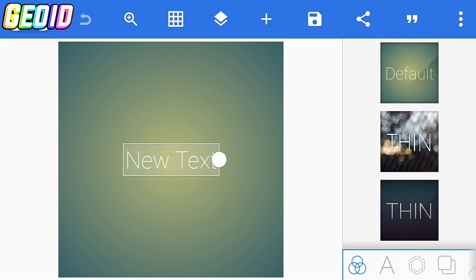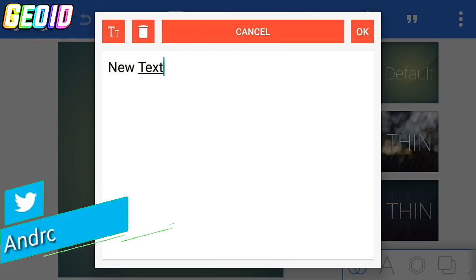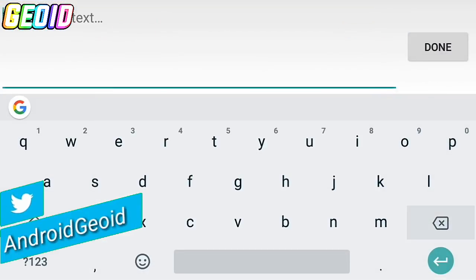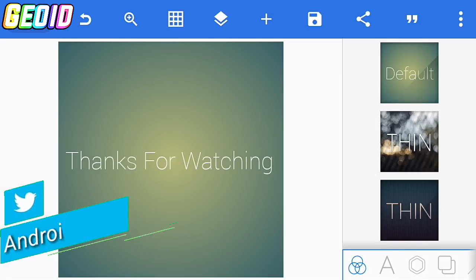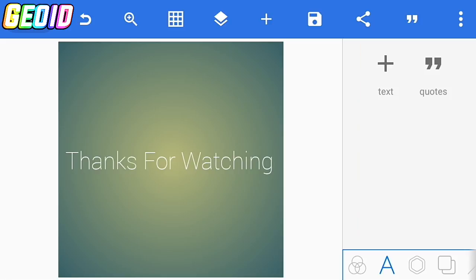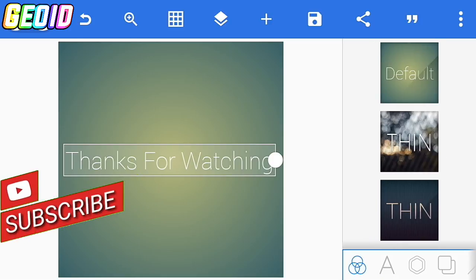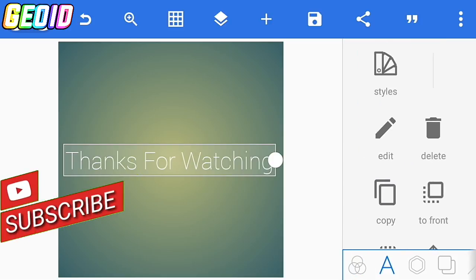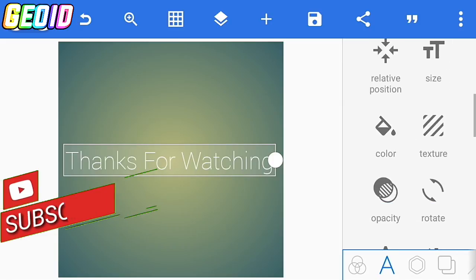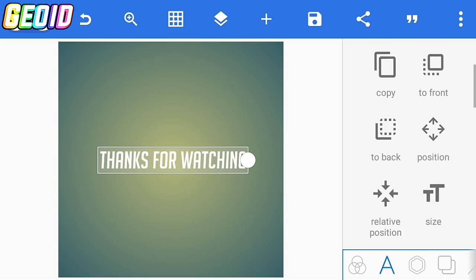First of all open Pixel Lab, just click on edit and change the text to 'thanks for watching'. After that just click on this A, then click on this A again, scroll down, and select the AV font. The font link will be given in the description.